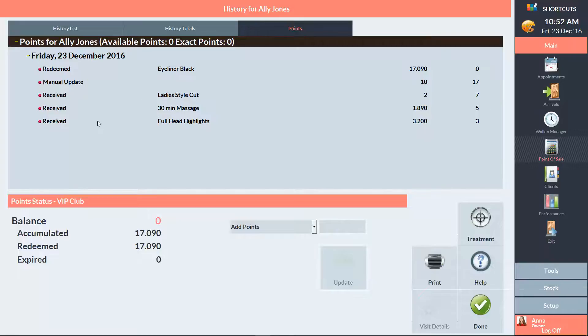Underneath this, we have the client's points status. Their current points balance is displayed here, along with their total accumulated and redeemed.